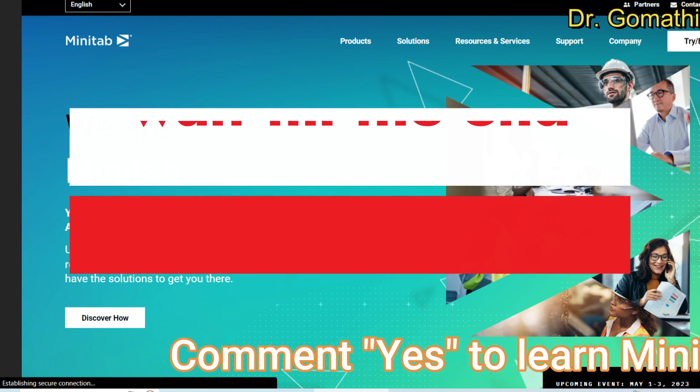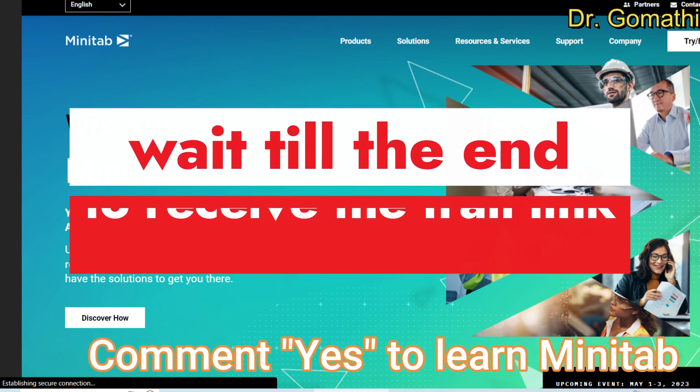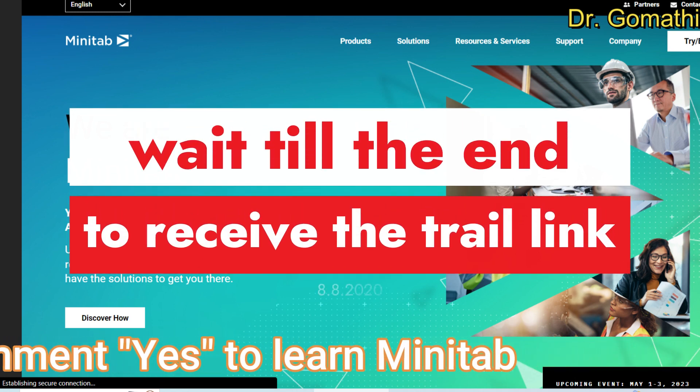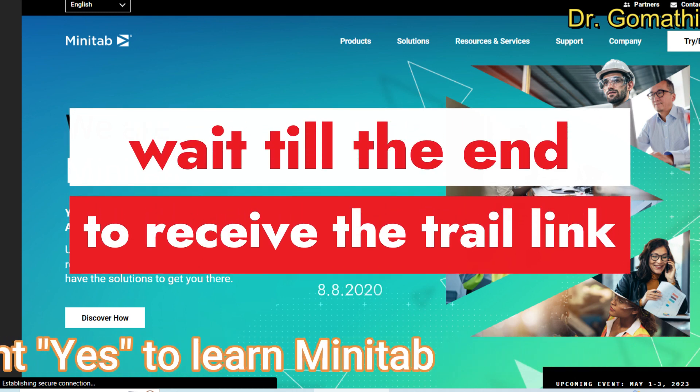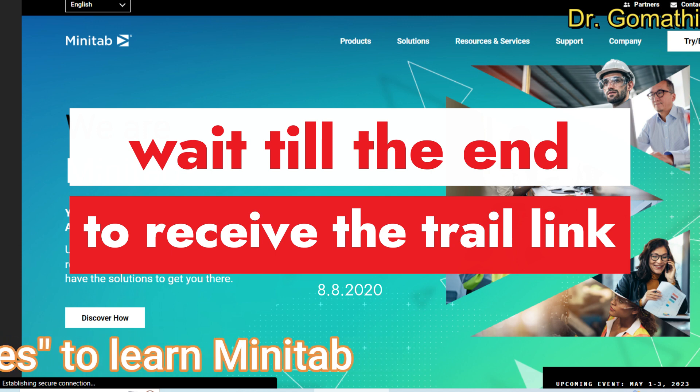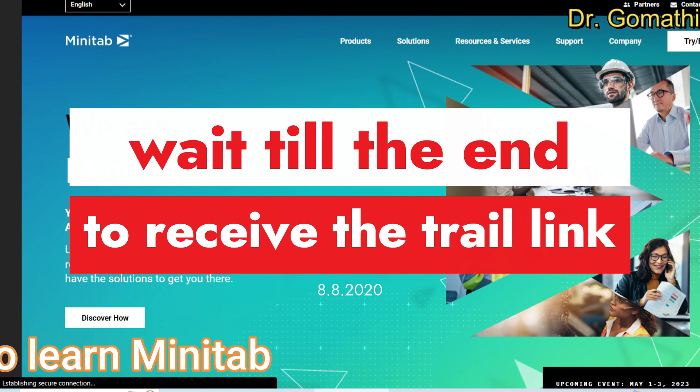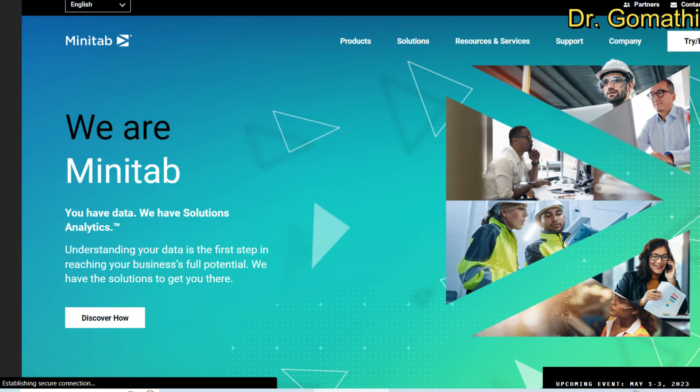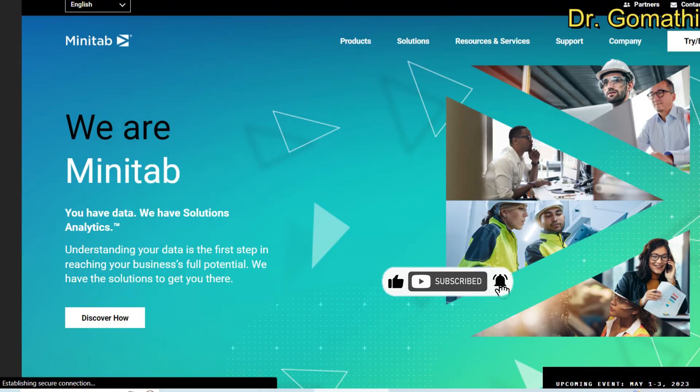Minitab is a statistical software package used for data analysis and quality improvement. It provides a range of statistical tools and methods as well as data visualization capabilities to help users analyze data, make data-driven decisions and improve processes. Minitab is commonly used in industries such as manufacturing, healthcare, finance and engineering and is widely recognized as a powerful and user-friendly statistical software package.